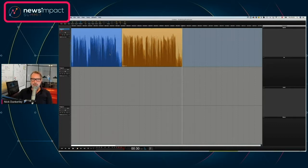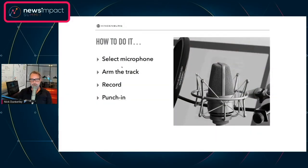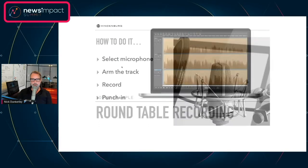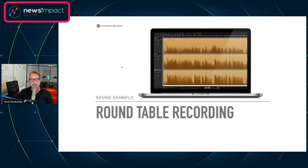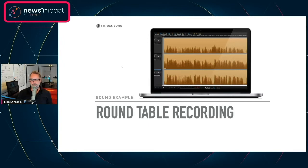So that's what we would do for a simple recording. The next situation you'll probably be in is a roundtable podcast or show — that means more than one microphone, a couple of microphones around the table, and you're all talking more or less at the same time. It could sound something like this.